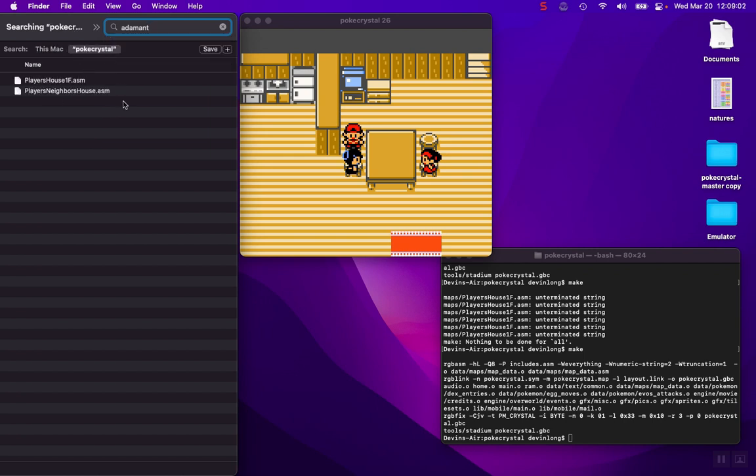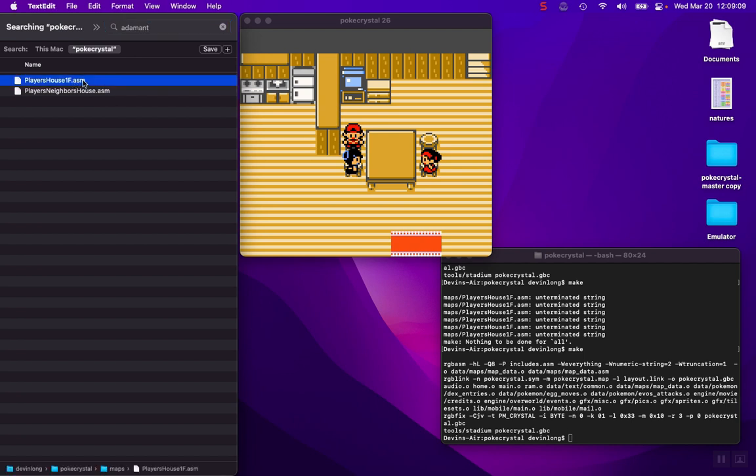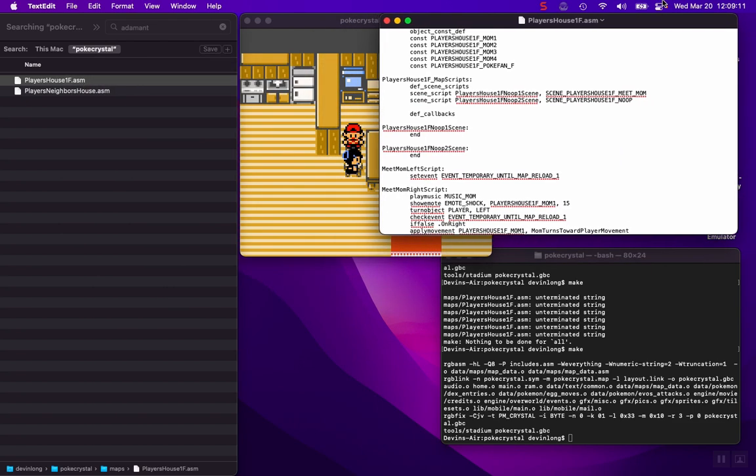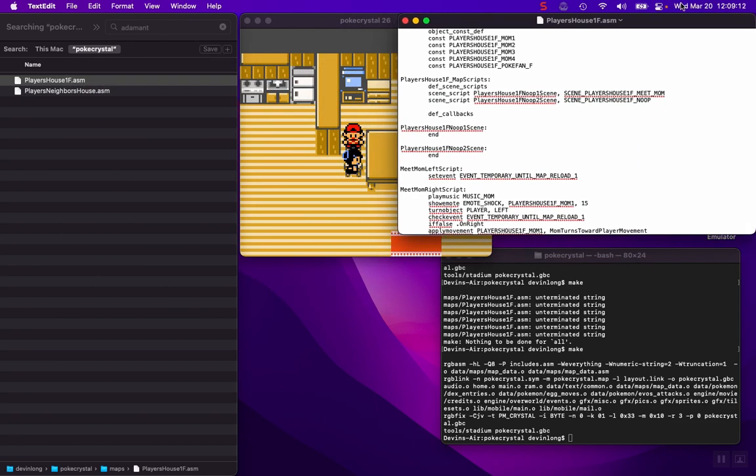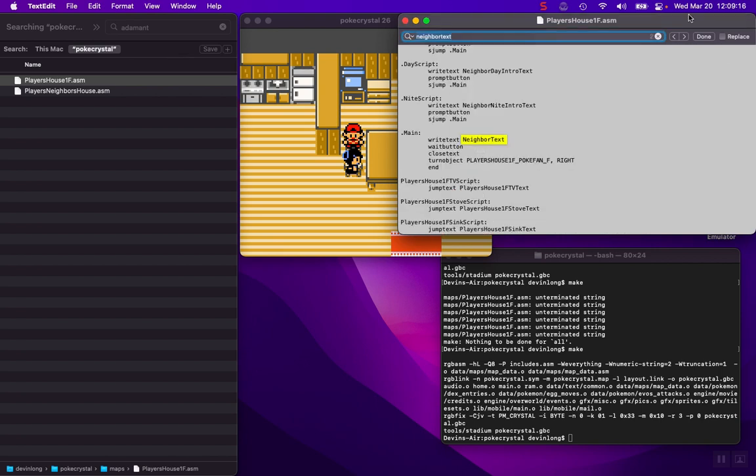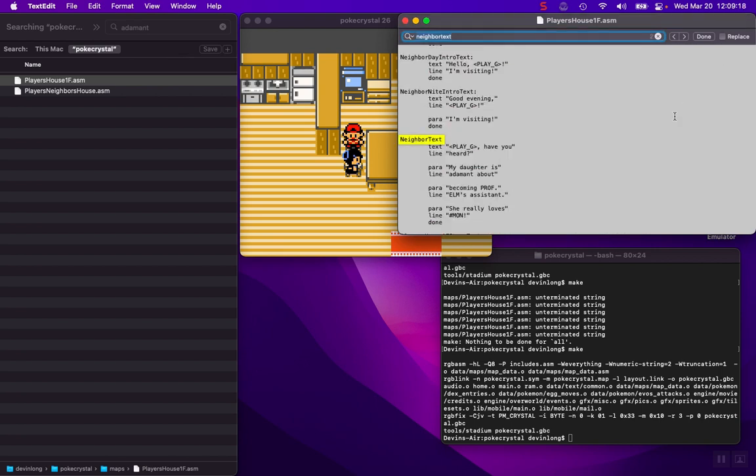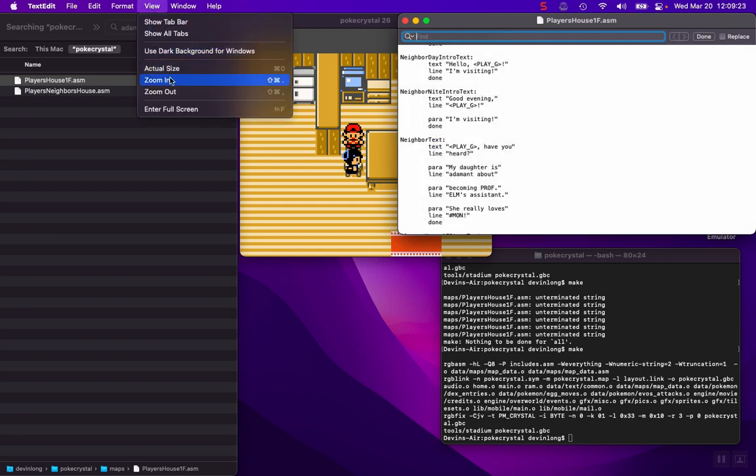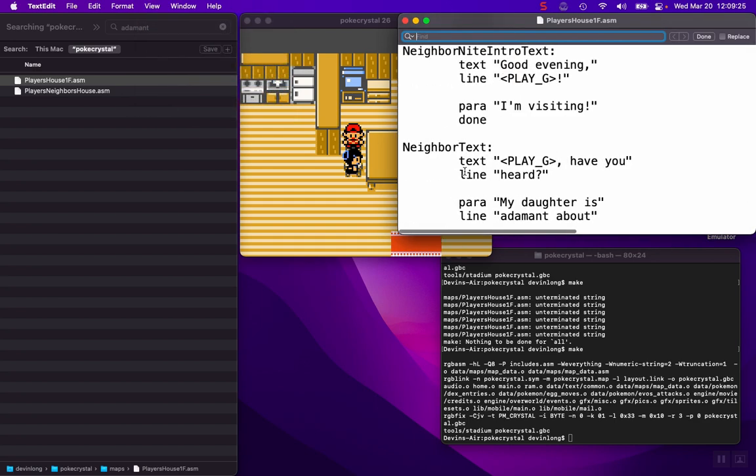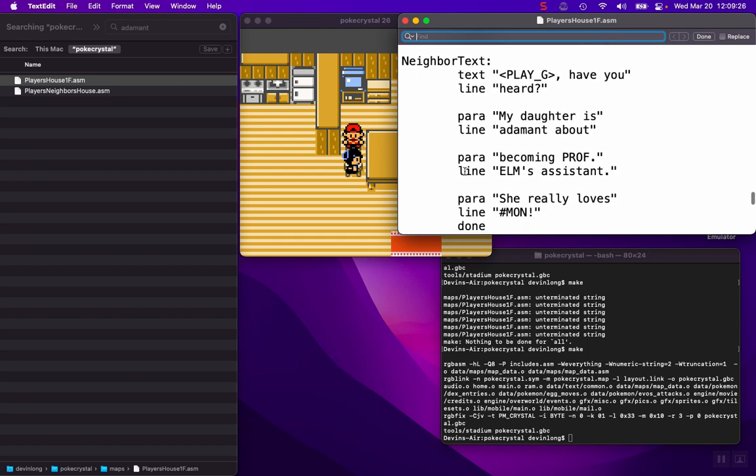So perfect. We have either the player's neighbor's house or player's house first floor. We already know it's player's house first floor, but you can see how this would work in other examples. So we'll open this up and I already know that this is called neighbor text. I'll just jump down there and I'll make this a little bit bigger so it's easier to see.